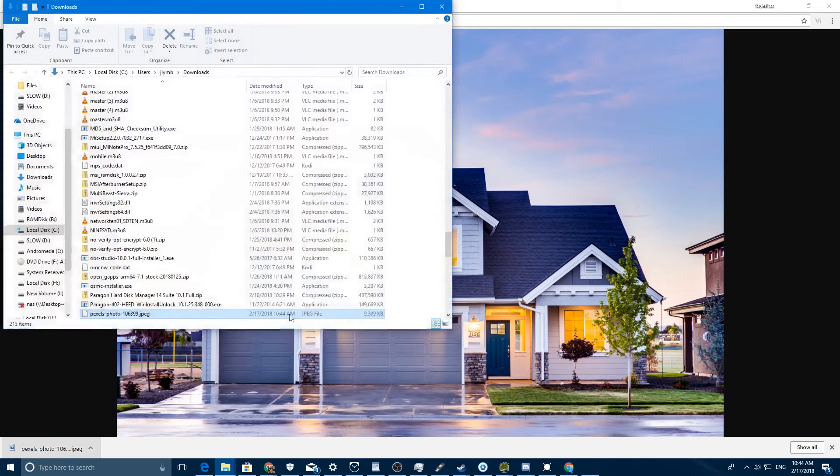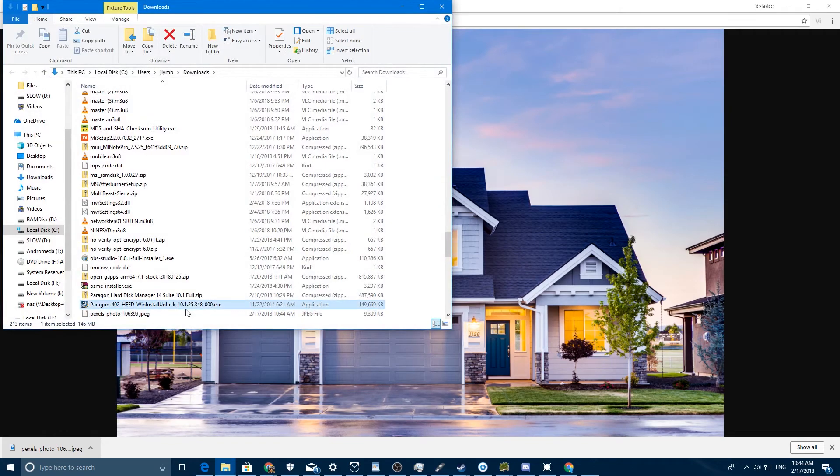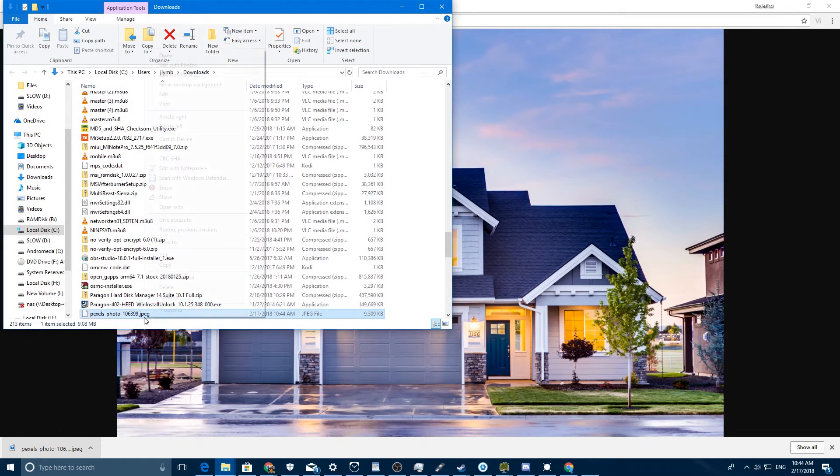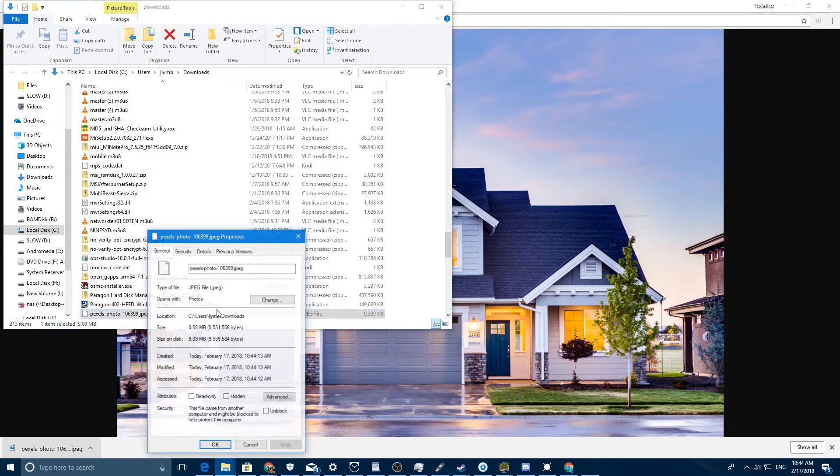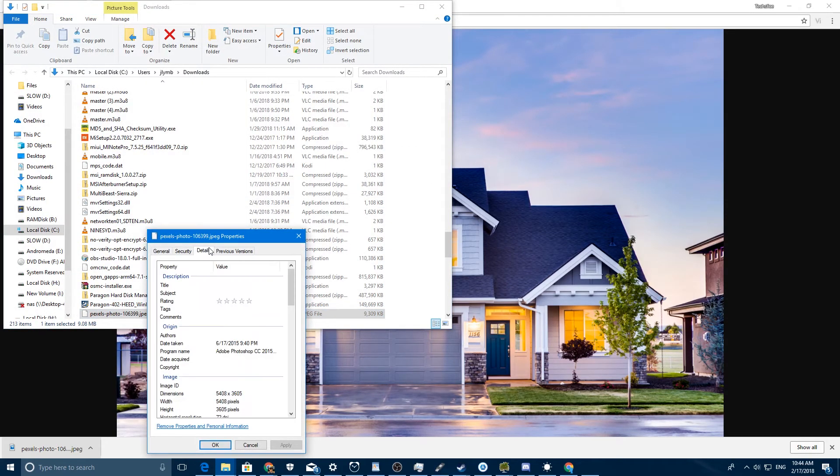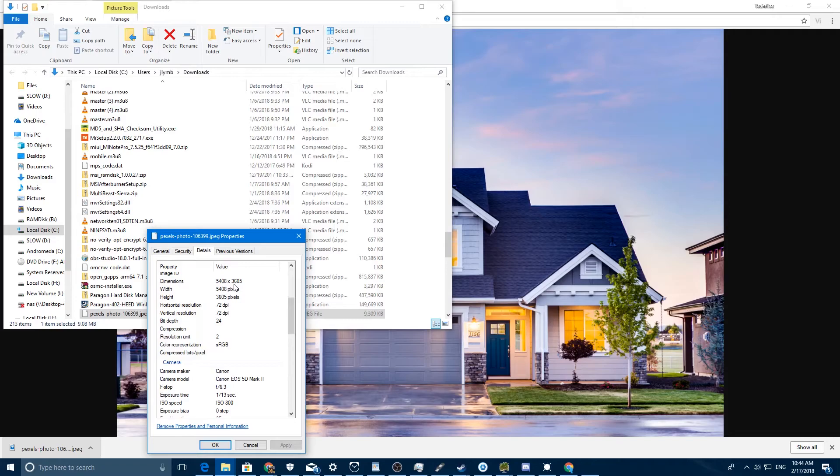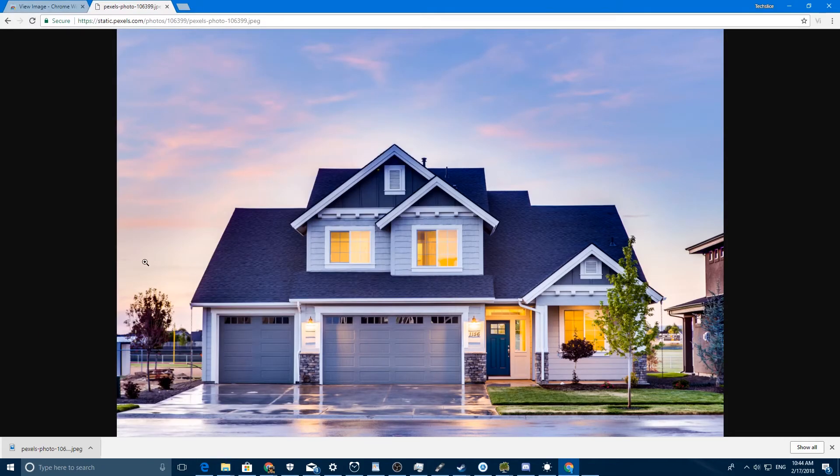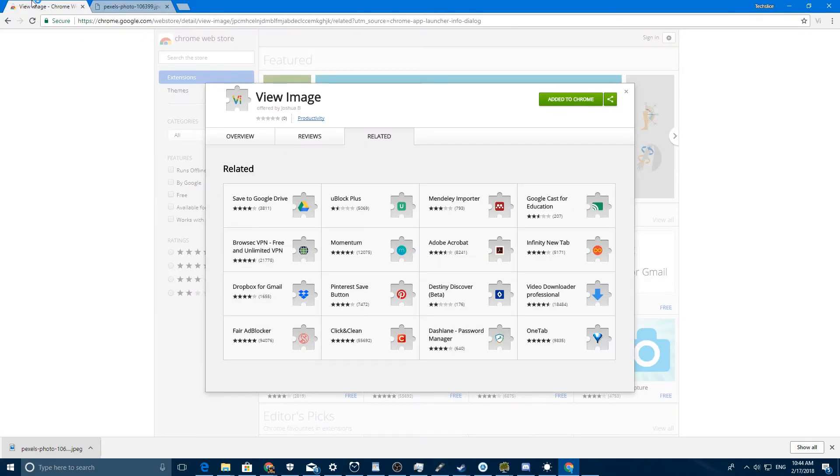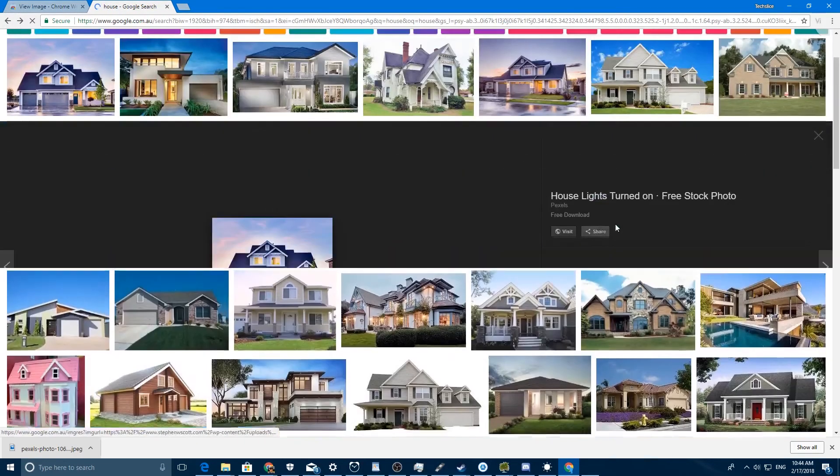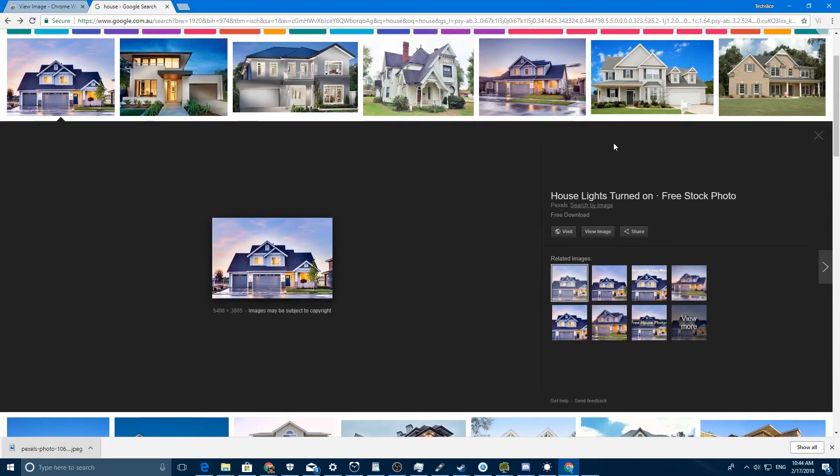then show in folder again, go to Properties, and in here you can see the information: it's 5408 by 3605. So that's the full resolution image, and this extension just adds back the feature Google removed.